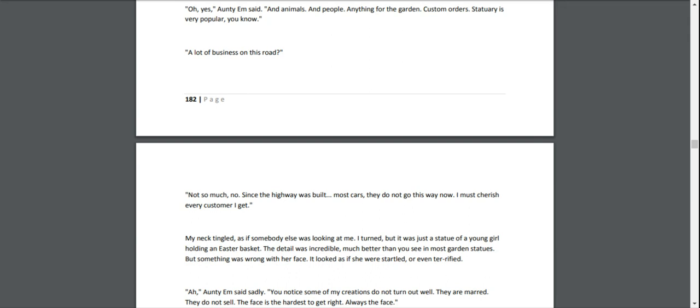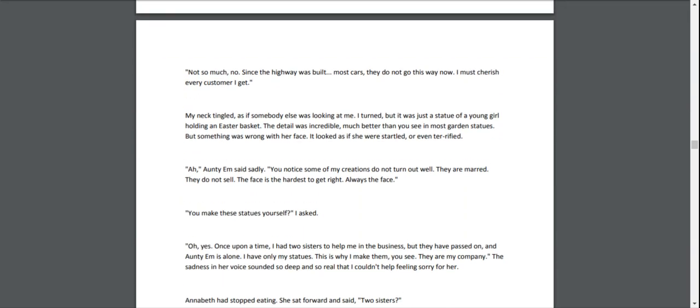My neck tingled, as if somebody else was looking at me. I turned, but it was just a statue of a young girl holding an Easter basket. The detail was incredible, much better than you would see in most garden statues. But something was wrong with her face. It looked as if she were startled, or even terrified. "Ah," Aunty Em said sadly. "You notice some of my creations do not turn out well. They do not sell. The face is the hardest to get right. Always the face." "You make these statues yourself?" I asked.